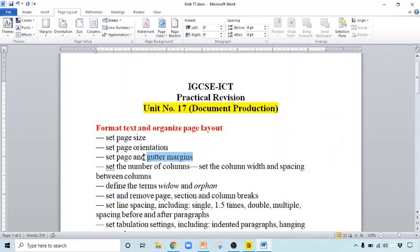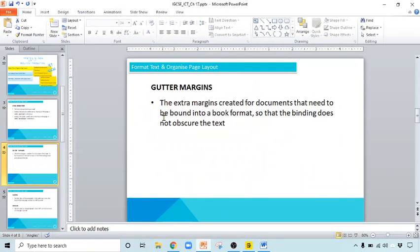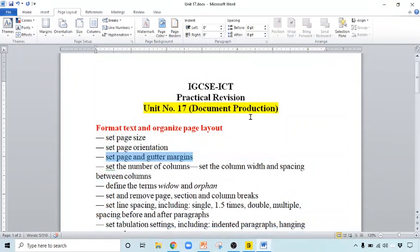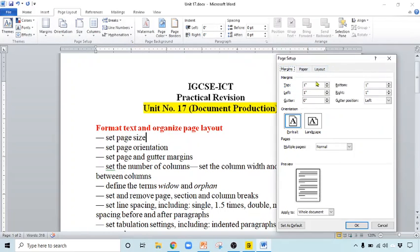The next thing is setting page margins and gutter margins. What is basically the gutter margin? Gutter margin is the extra margin created for documents that need to be bound into a book format. If you are binding it into a book format then you need a gutter margin so that the binding does not obscure the text. In the Page Setup dialog box, under Margins, these are your top, bottom, left, right normal page margins which you can change from here or from here.